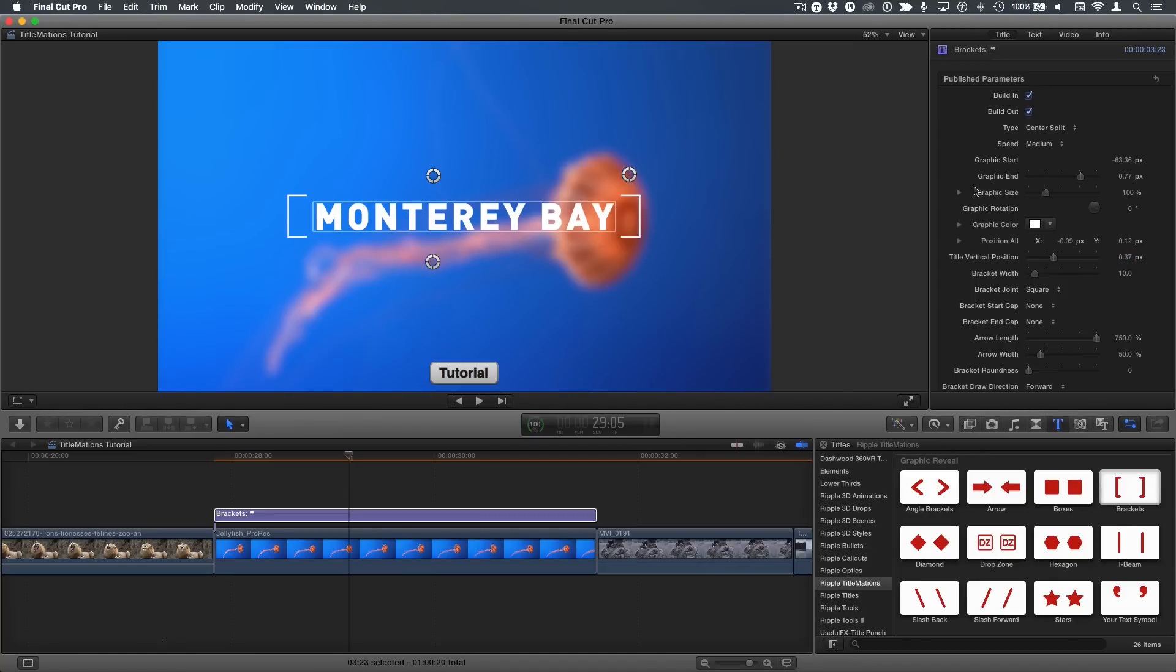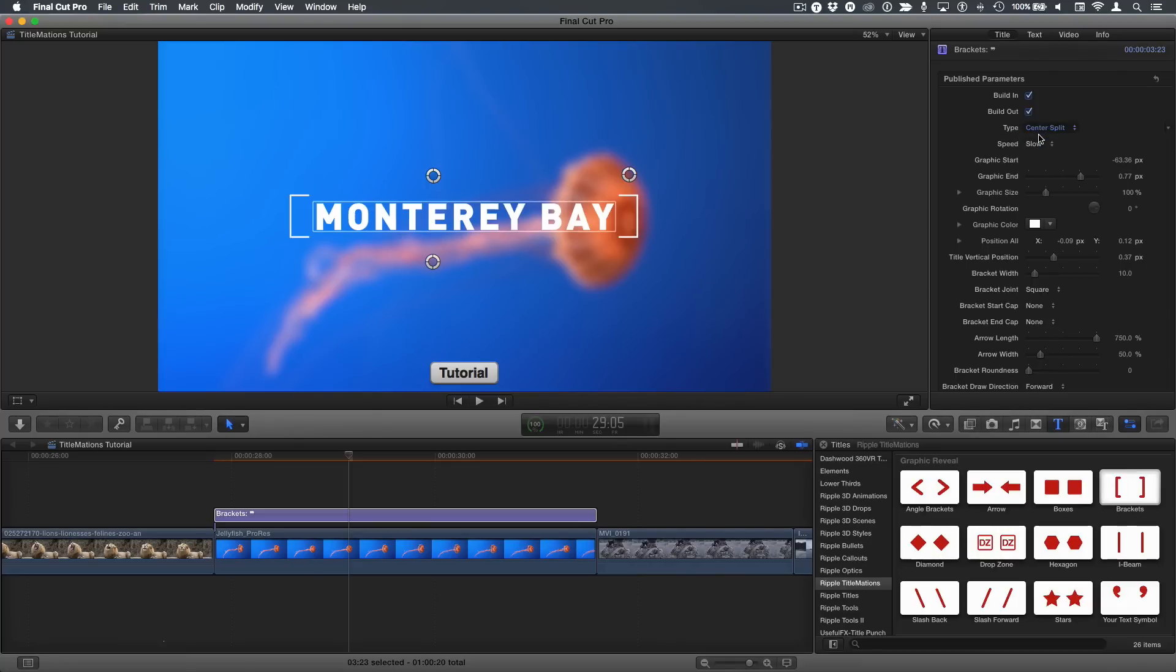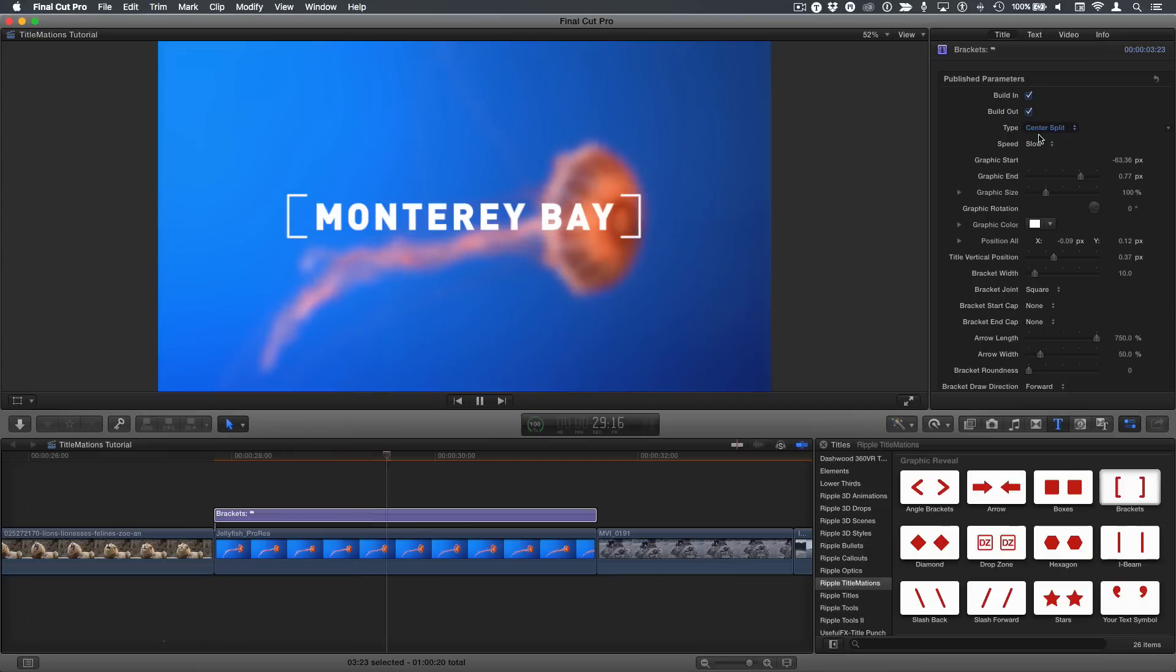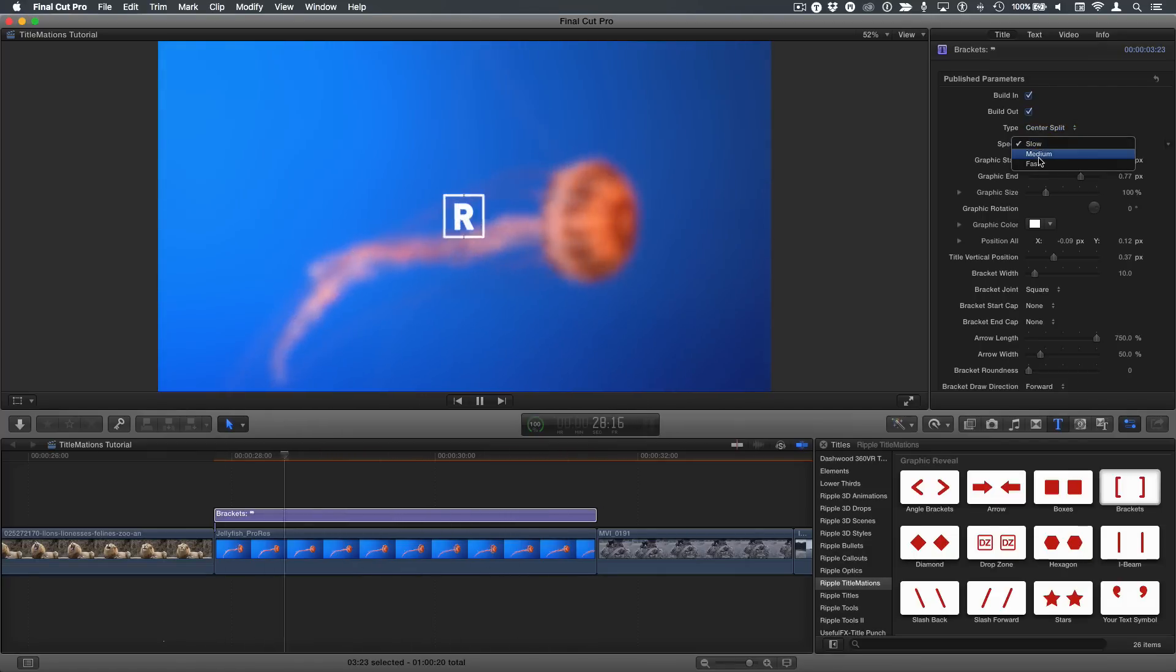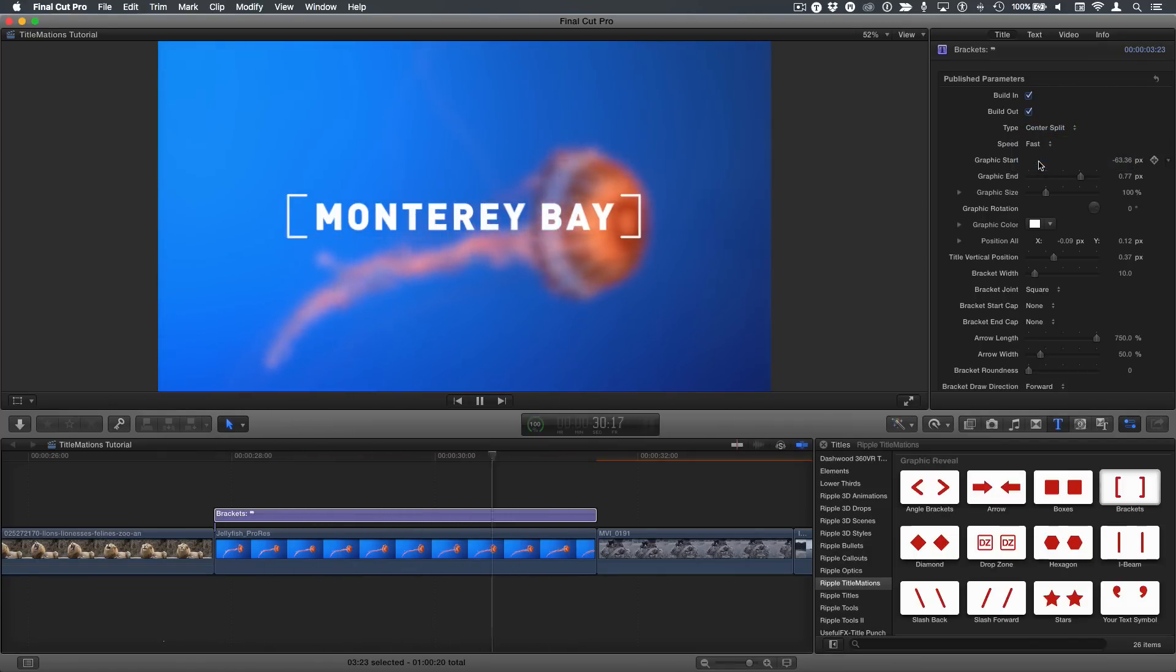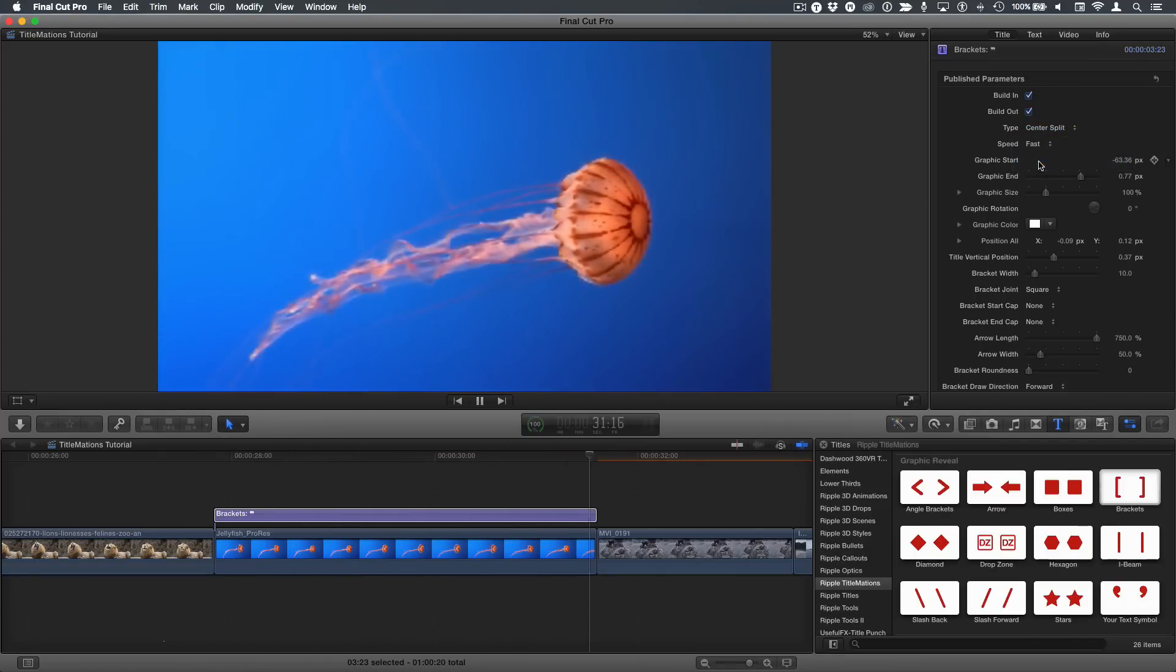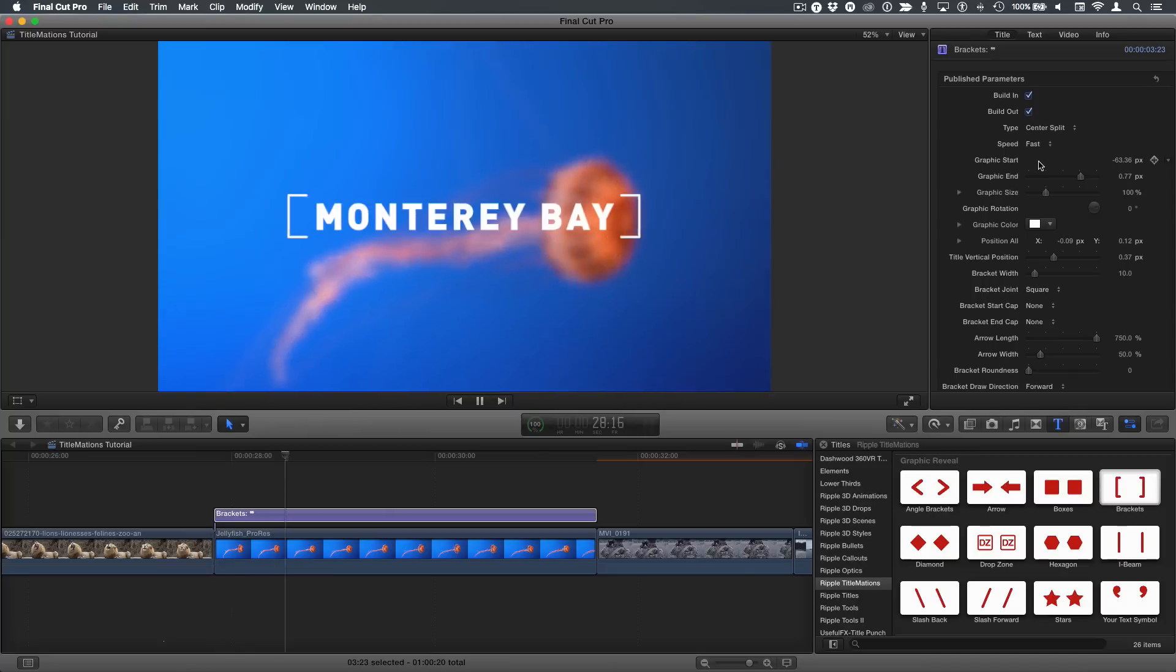A few other things that we can do on here. I'll come back to the type in a minute. The speed is the speed of the animation. By default, it's medium. You can select slow, hit the forward slash key, and it animates on and off slowly. And then fast, obviously, does it quite a bit faster. Pretty straightforward.